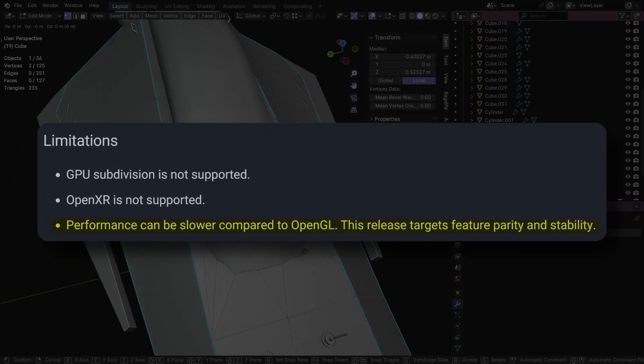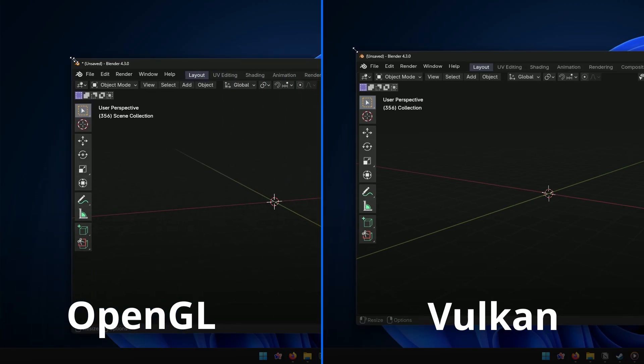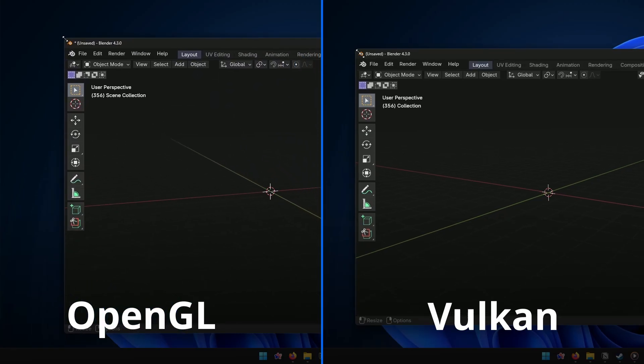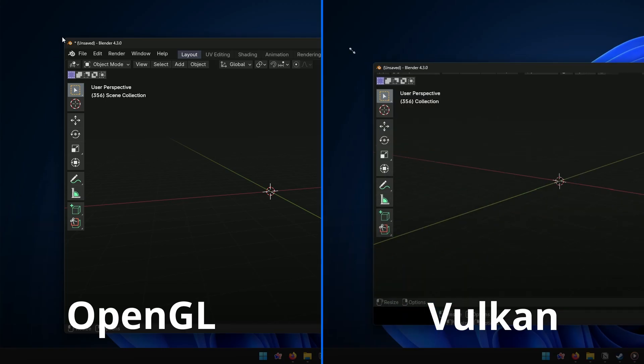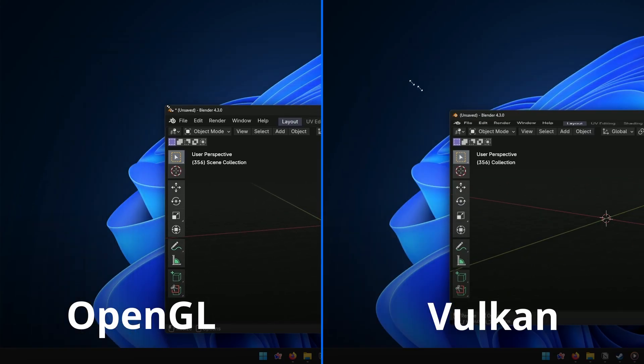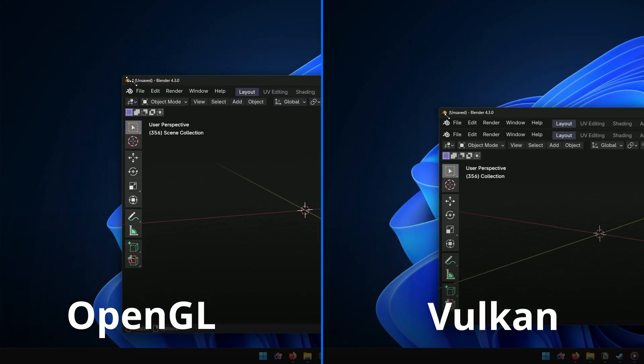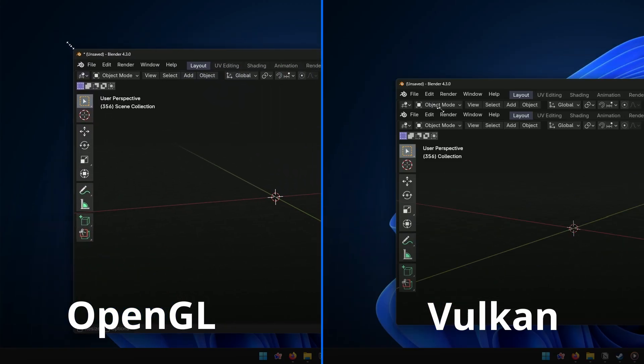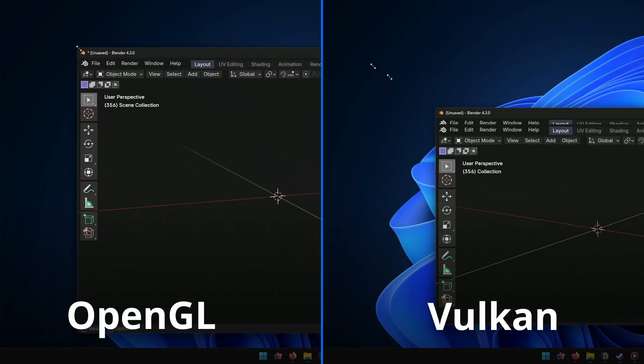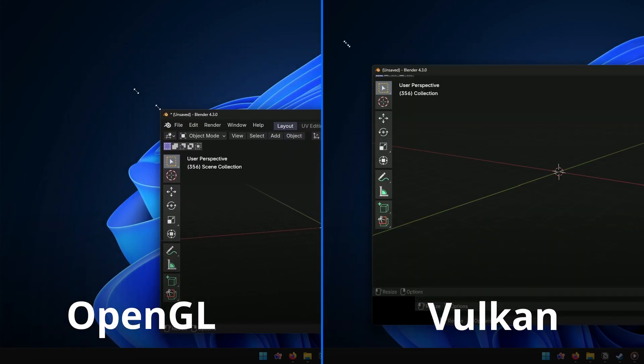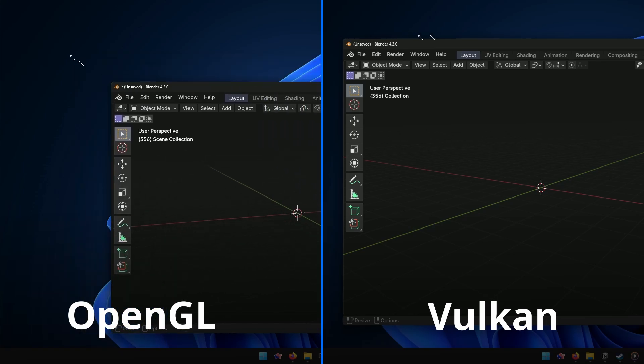And I can see that. When I turn on Vulkan, if I try to resize the window, it's slower than OpenGL and lags more. And there's a handful of little bugs like that.